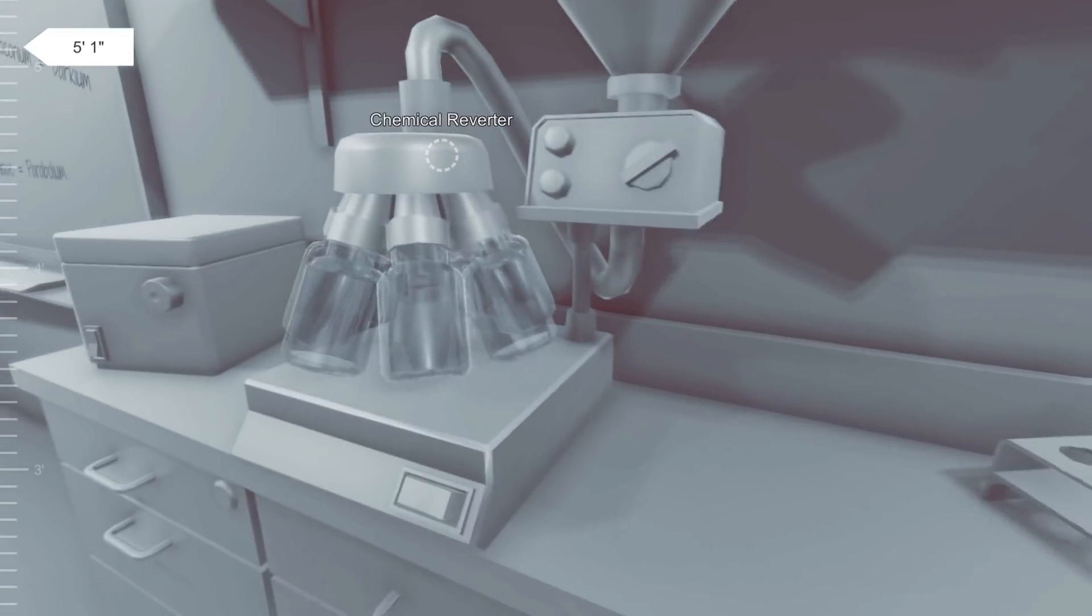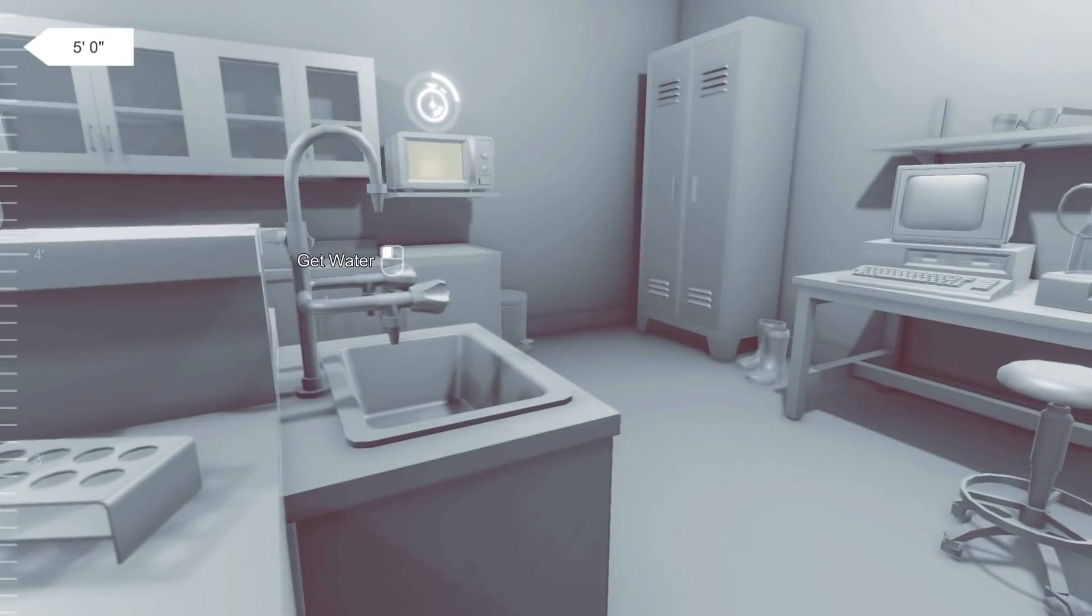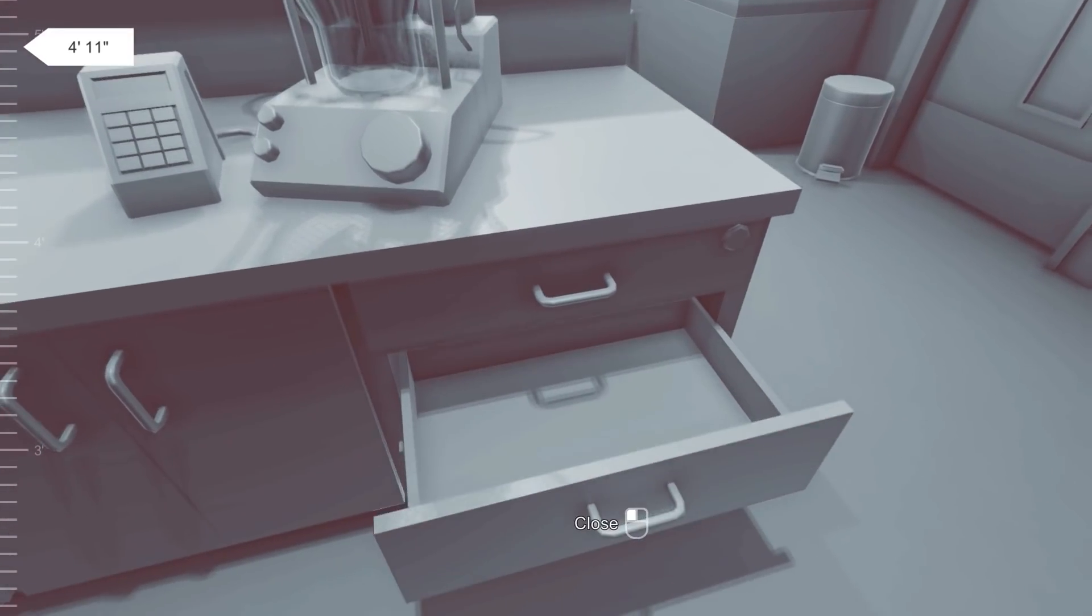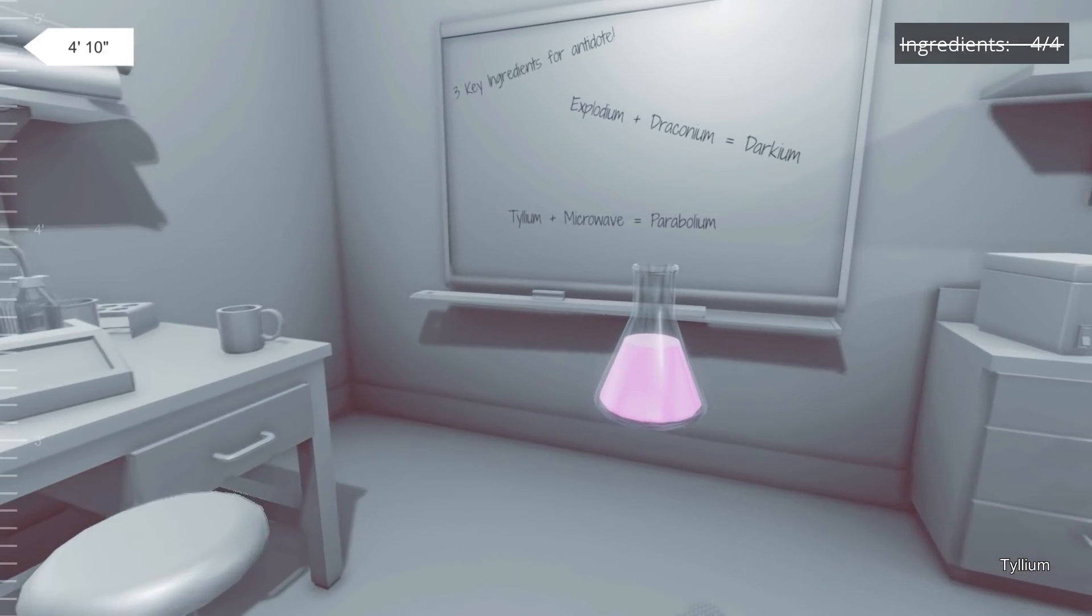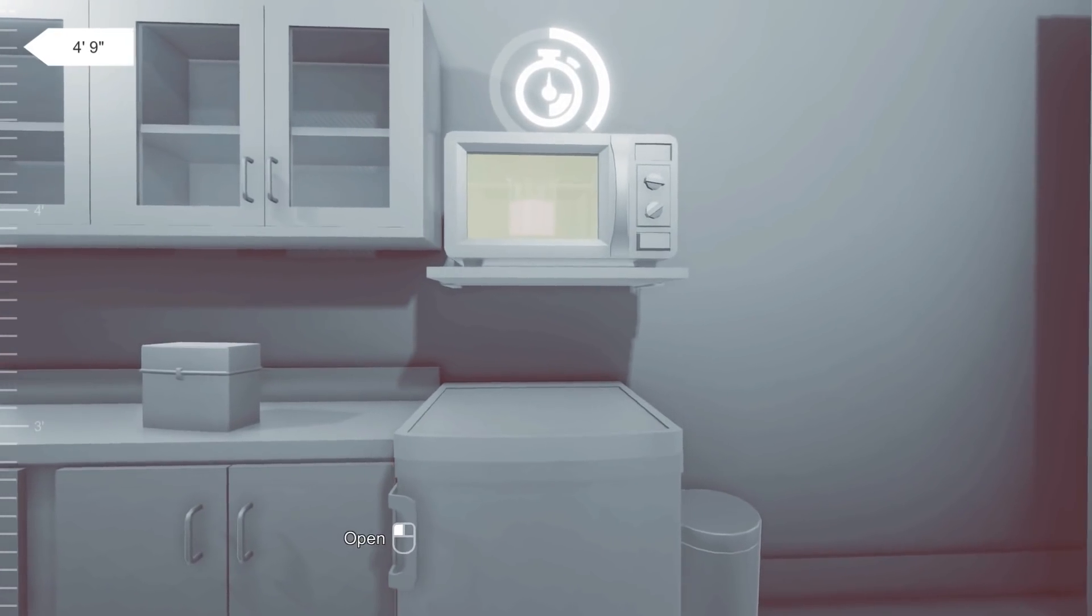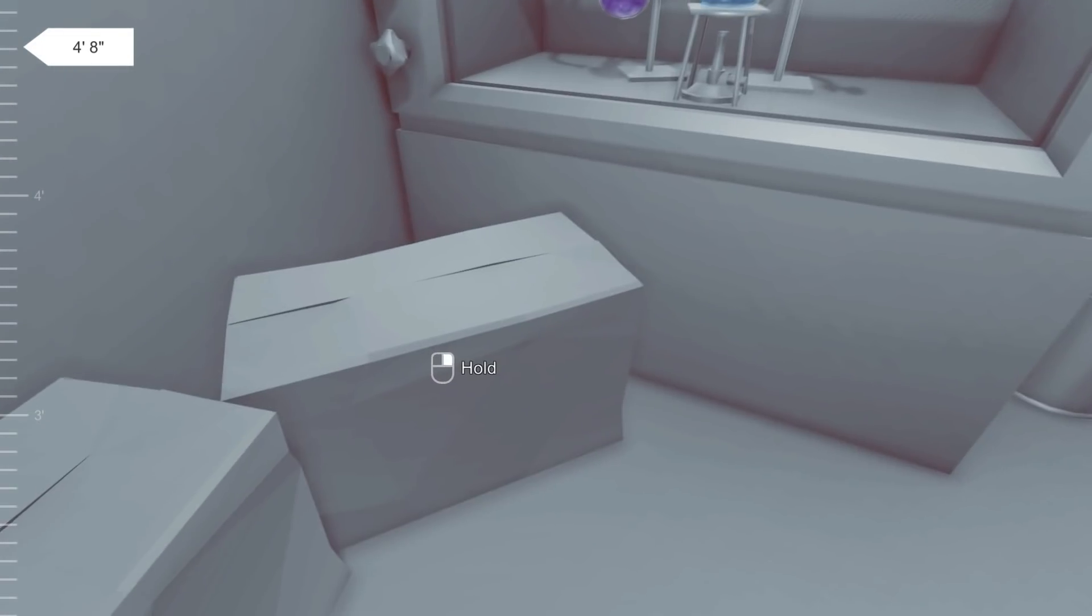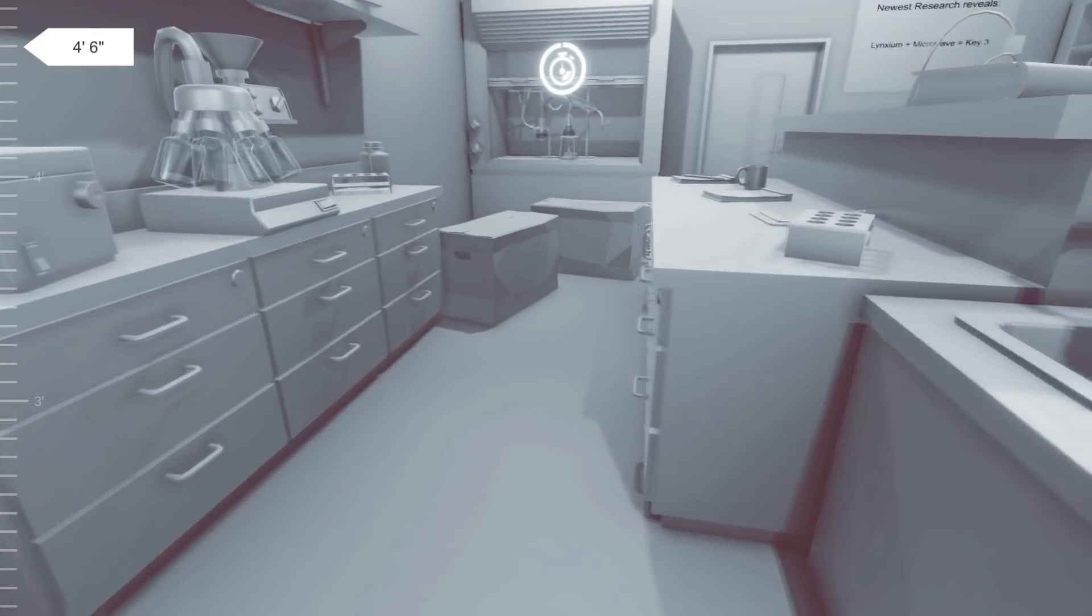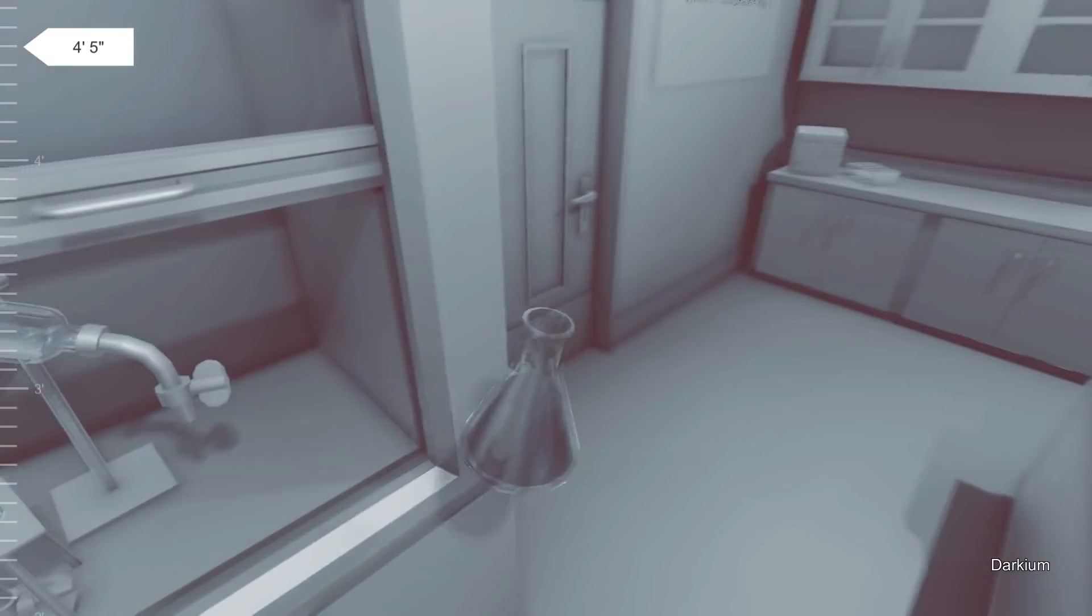Chemical Reverter. Right. I suppose if we mix them accidentally, I suppose we can get them back via that. Okay. So I'm waiting on that. Waiting on that. Let's just get some water just in case. You never know. Let's make sure we didn't miss anything. Ah, there you go. Right. Tyleum. What was Tyleum? Tyleum in the microwave is Parabolium. Right. Okay.